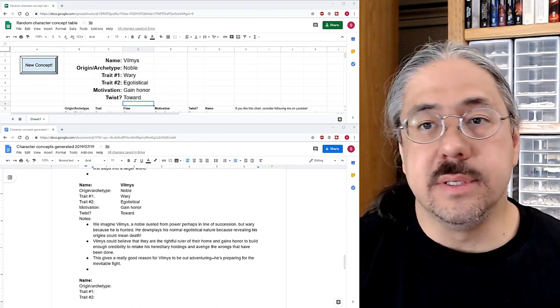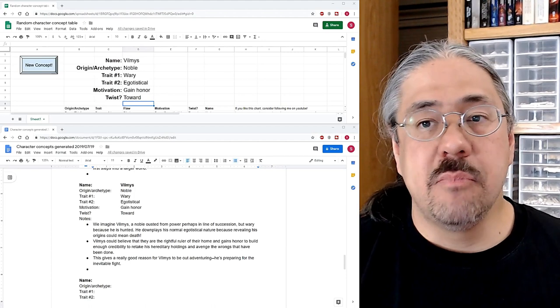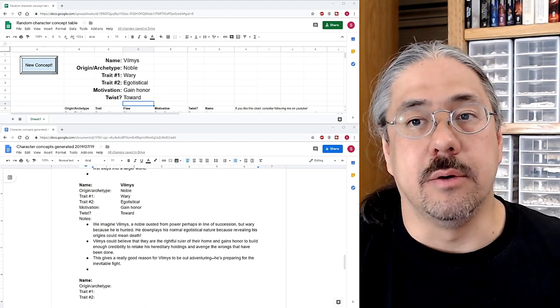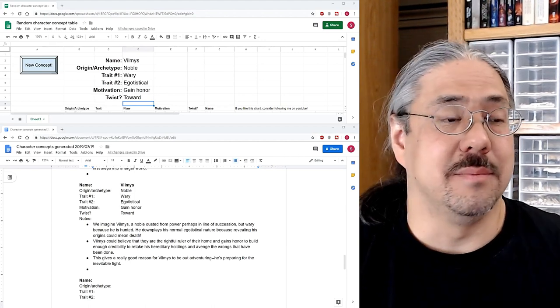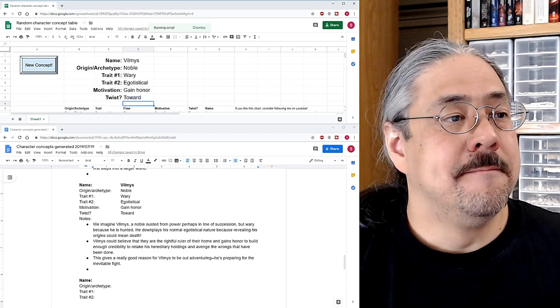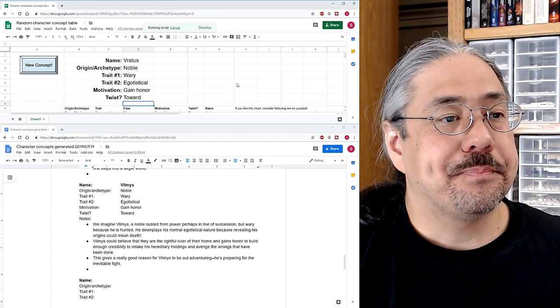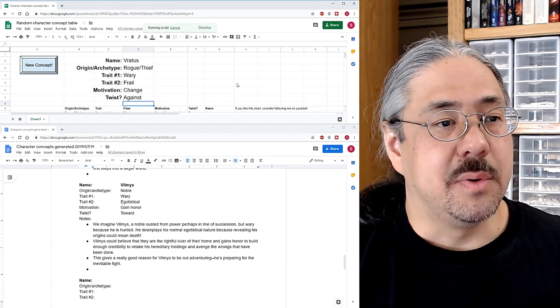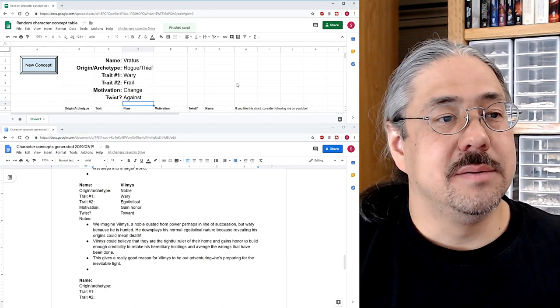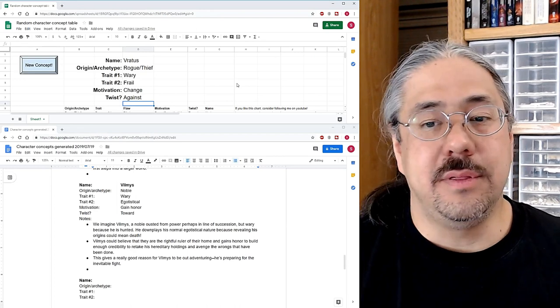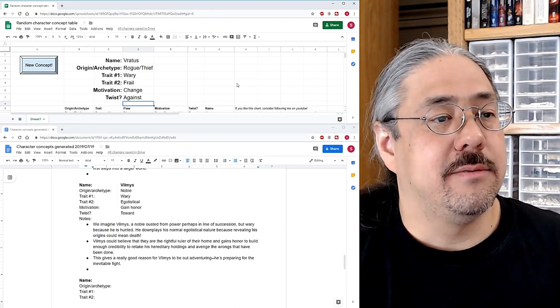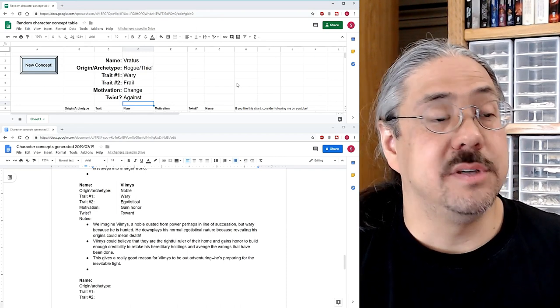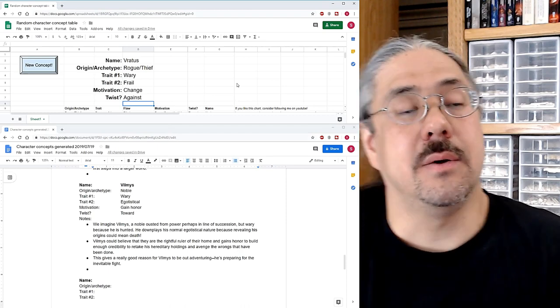So let's grab one more of these. Let's see if we can find a really interesting one, hopefully for the last one, but again, it's random, you know, who knows what you're going to get. Oh, we've got the same name again. So we've got Vratas, the rogue thief. We've got wary, frail. Motivation has changed and it's against. Interesting. Okay. So who is this character?